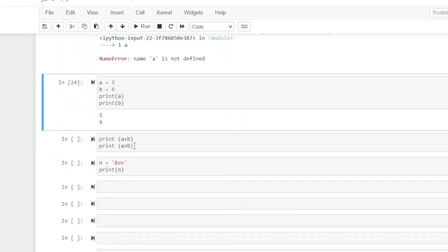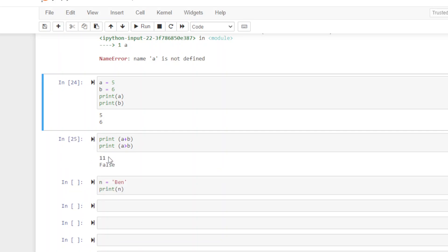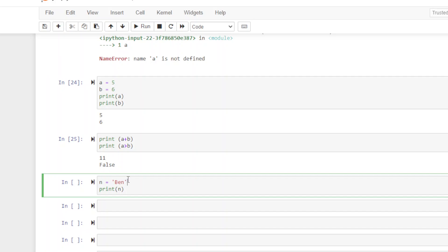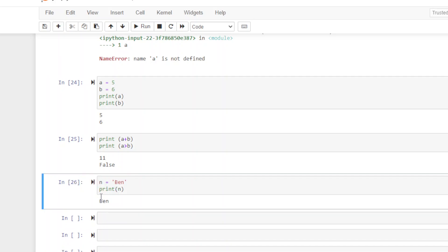We can do our arithmetic operators and our relational operators here. Print A plus B, and print A is greater than B, and we get eleven and false. You can also add a string value here. Notice N equals Ben. When I do the string, I have to put it in quotes, otherwise it might think it's a variable. And print N, there it is.